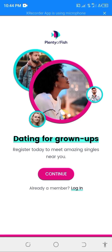In this video, I'm going to show you how to register POF in Nigeria. This platform is not available to Nigerian users. To register on this platform, you will need a VPN.